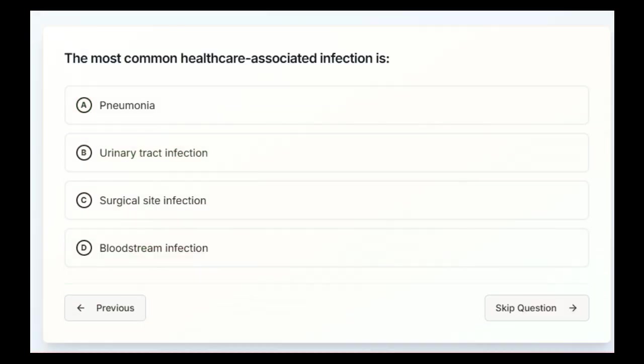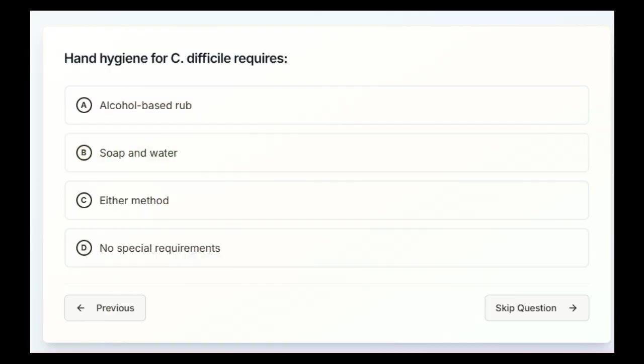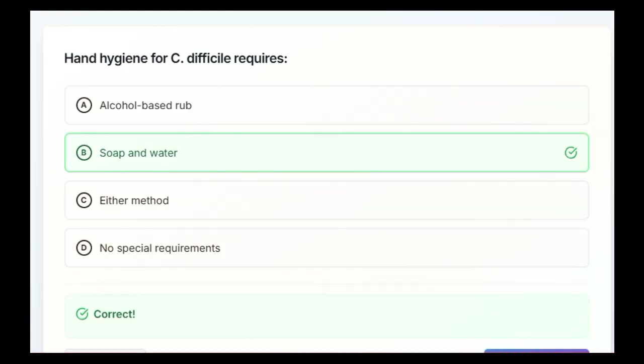The most common healthcare-associated infection is pneumonia, urinary tract infection, surgical site infection, or bloodstream infection. B, urinary tract infection. Hand hygiene for C-diff requires alcohol-based rub, soap and water, either method, or no special requirements. Your answer is B, soap and water.